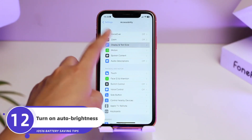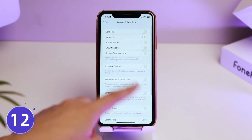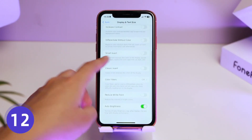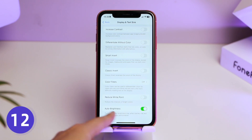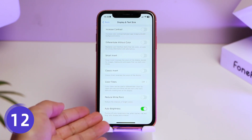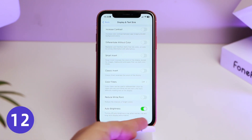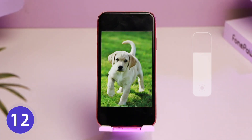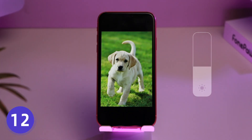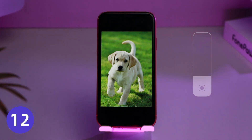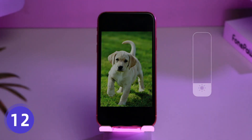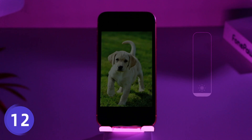Go to the Settings page again, tap Display and Text Size, and scroll to the bottom. Make sure Auto-Brightness is turned on. Auto-Brightness adjusts your screen brightness based on your current ambient lighting, so it can increase battery life to some extent.